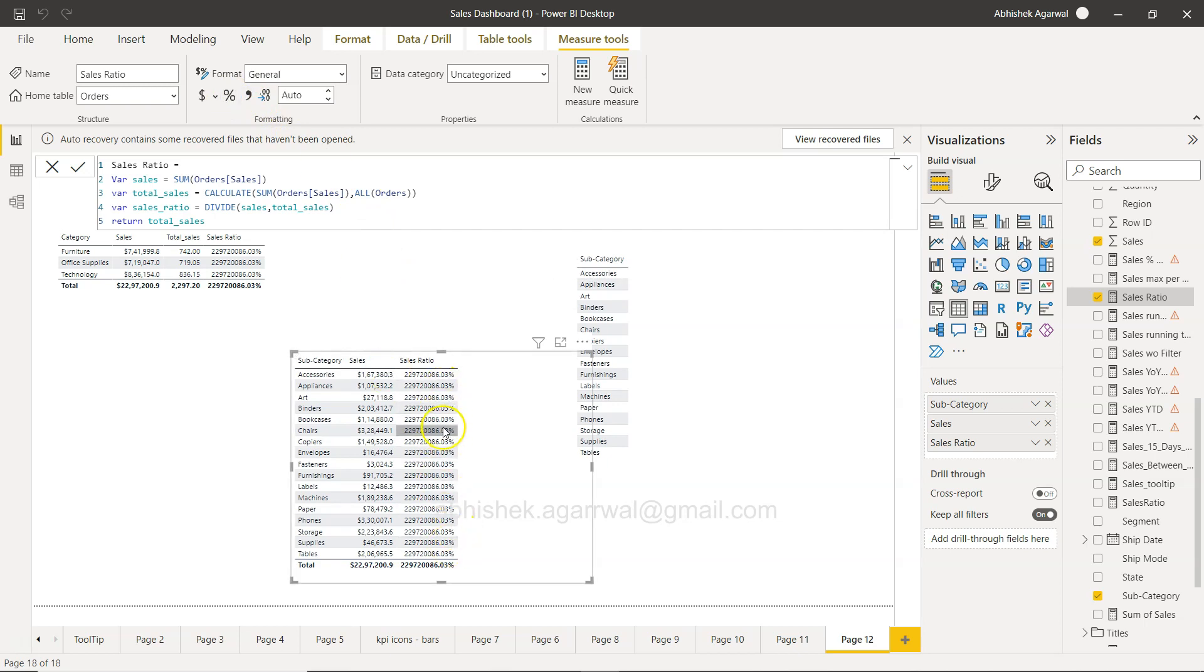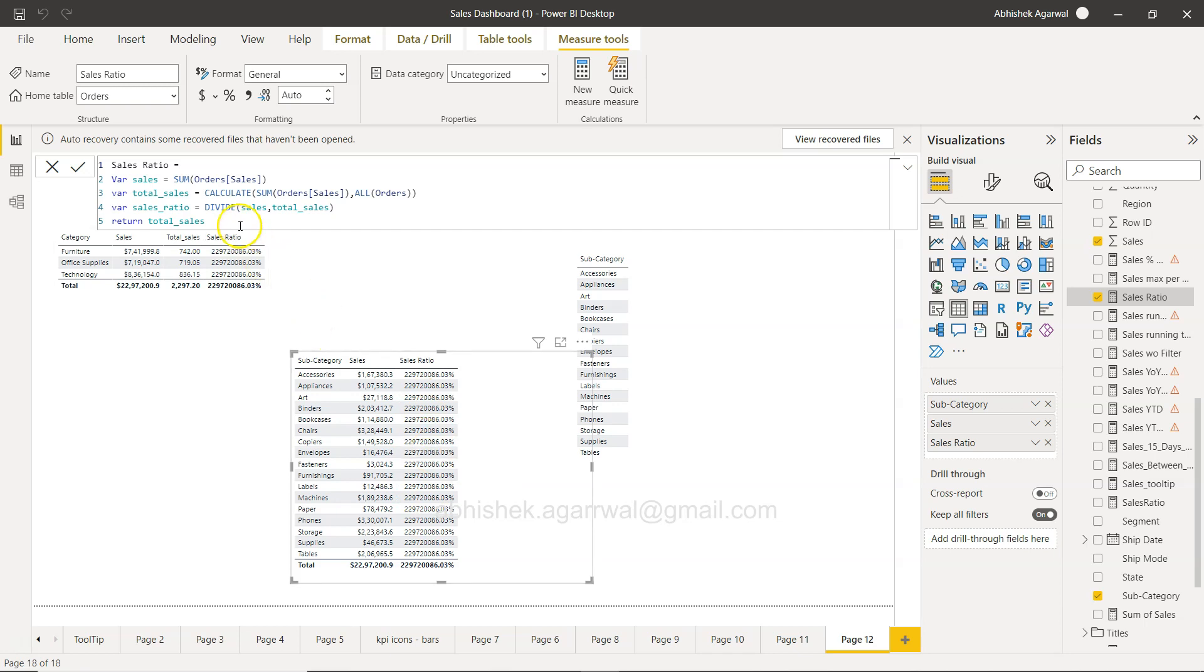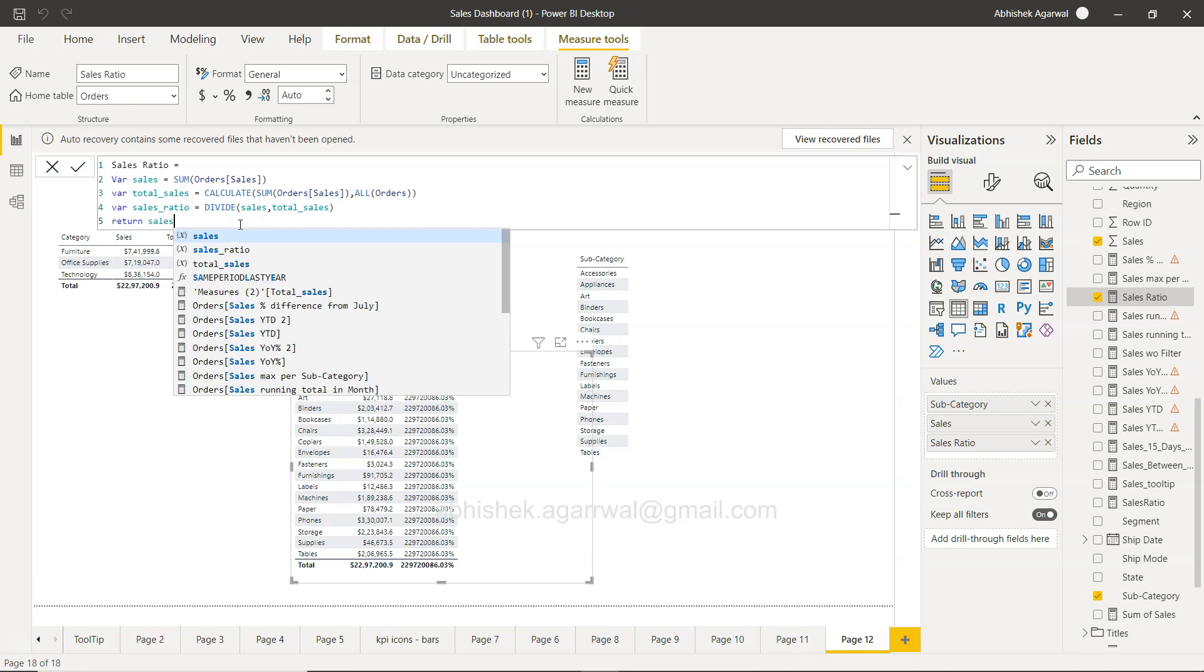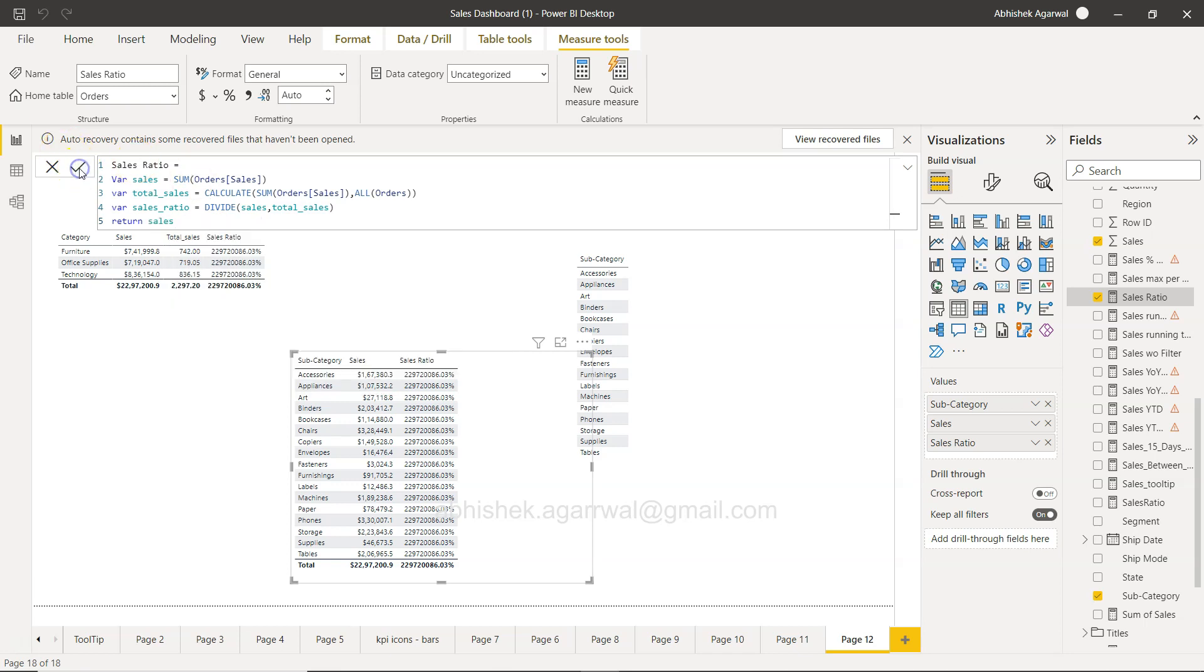This is what you get. If you see, this is what the total is, so ideally this is the expected output that you're going to get in this case. Similarly, if you want to return the sales, you can return the sales.